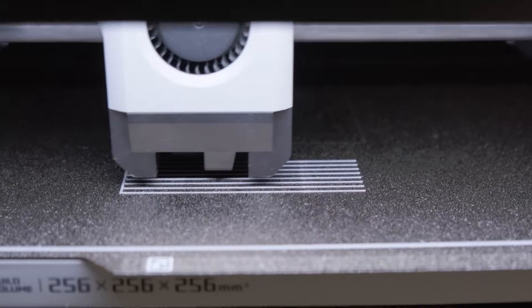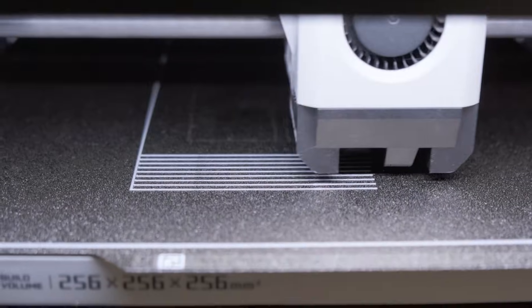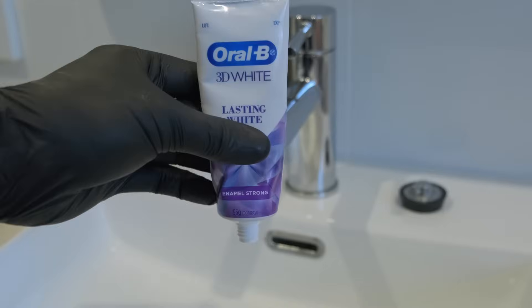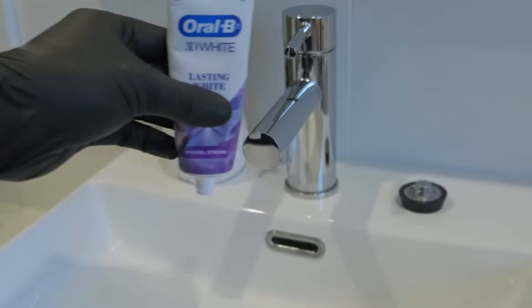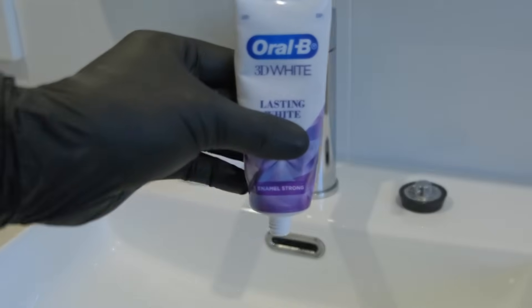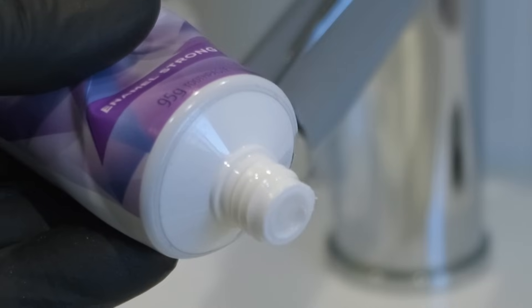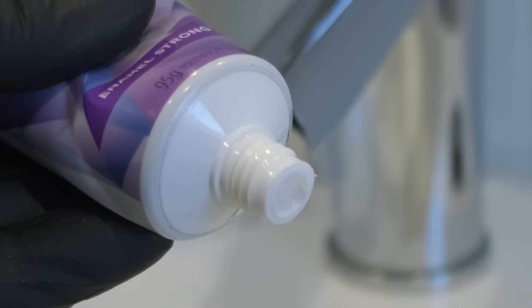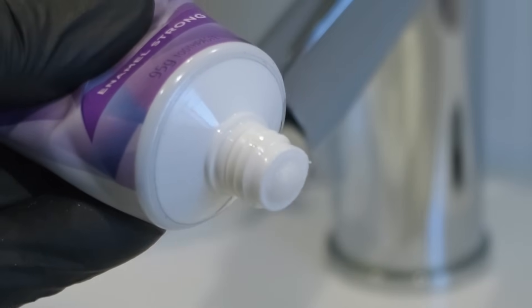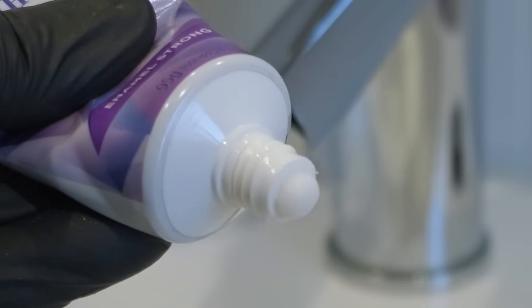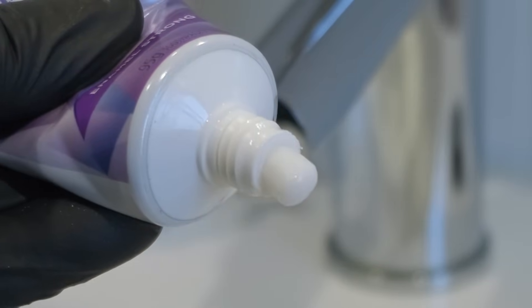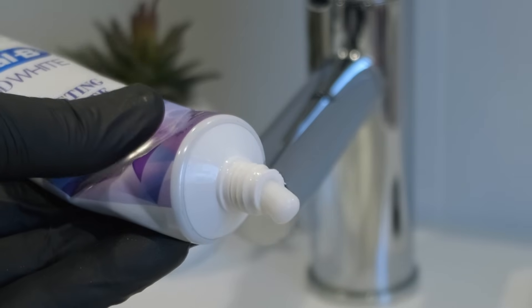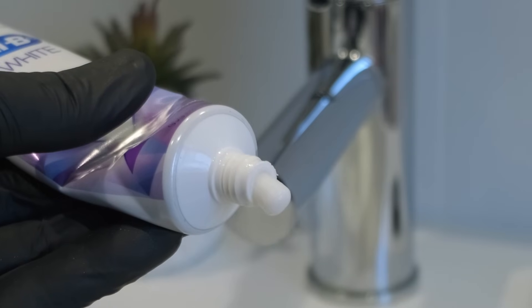Let's start with Flow Dynamics. Imagine the opening of the toothpaste tube is the nozzle. When you first squeeze, there is a slight delay before anything actually comes out. And when you stop, there's a slight delay until it actually stops.